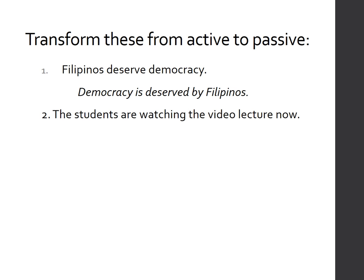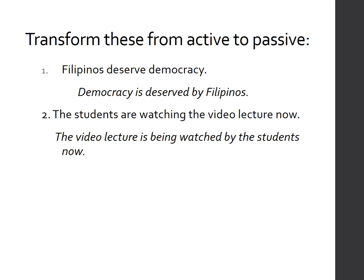Number two: 'The students are watching the video lecture now.' S-T-V-D-O, and 'now' functions as an adverb modifier. The direct object 'the video lecture' becomes the new subject. The verb 'are watching' is present progressive, so the passive auxiliary becomes 'being.' The past participle of 'watch' is 'watched.' Result: 'The video lecture is being watched by the students now.'